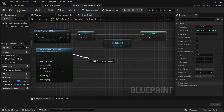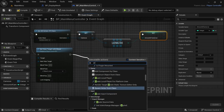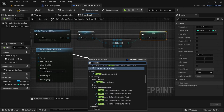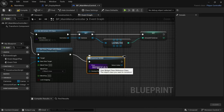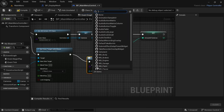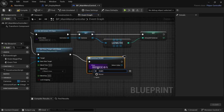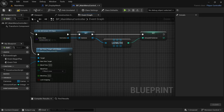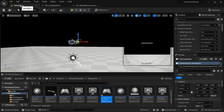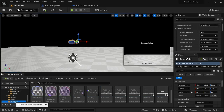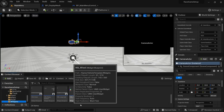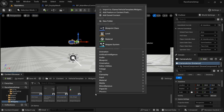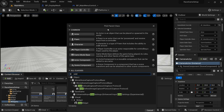Drag off and look for Create Widget. The widget we're going to create is the Main Menu — but we didn't create it yet, sorry. Click off this node and head back to the Main Menu level, then go to the Widgets folder.